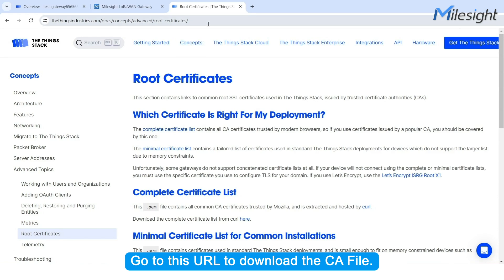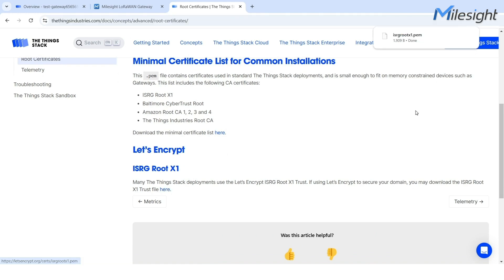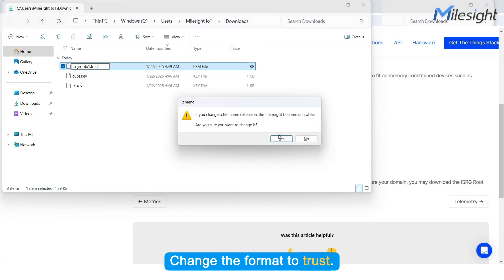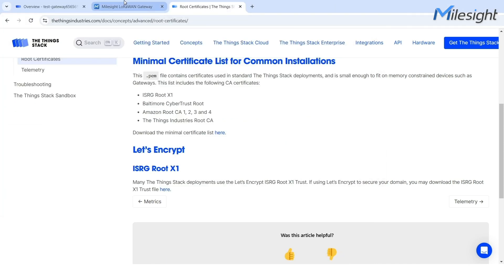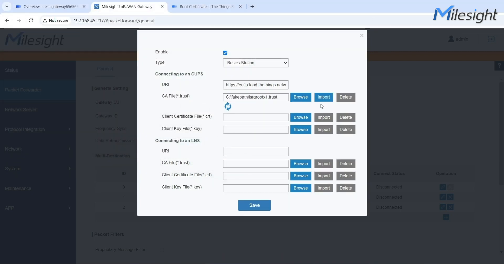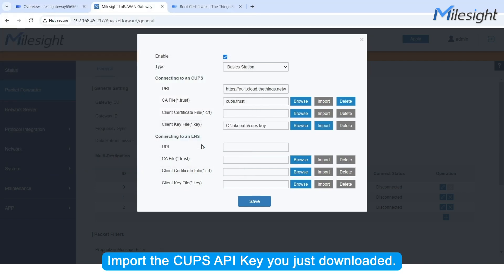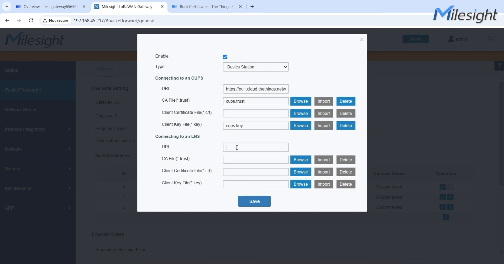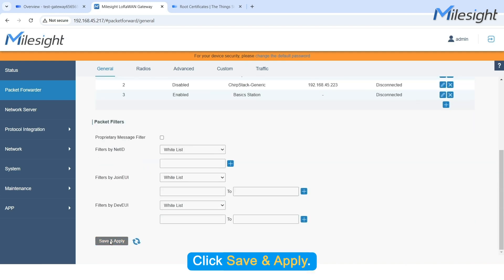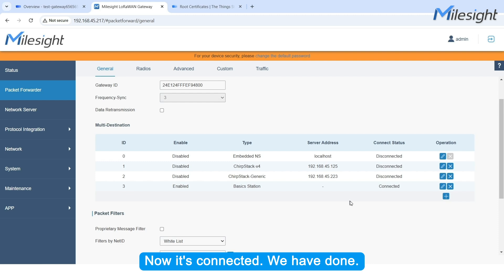Go to this URL to download the CA file. Change the format to .trust. Import it. Import the CUPS API key you just downloaded. Click Save and Apply. Now it's connected. We have done.